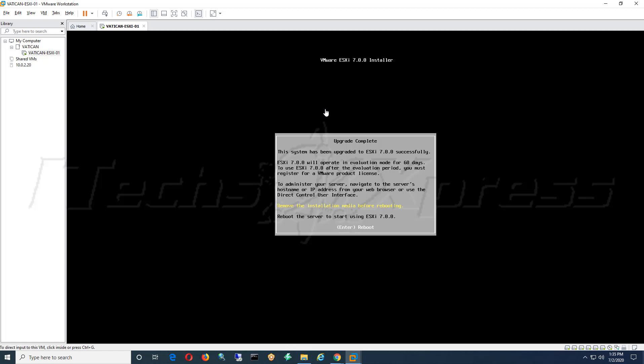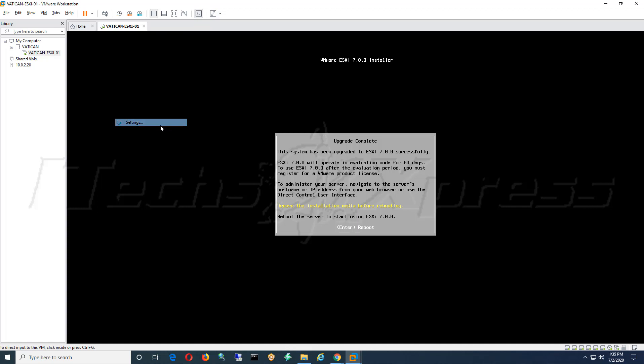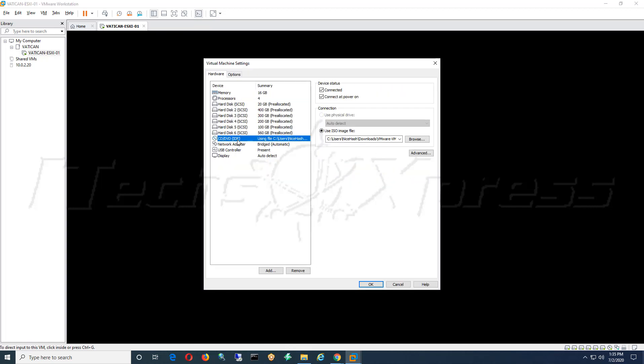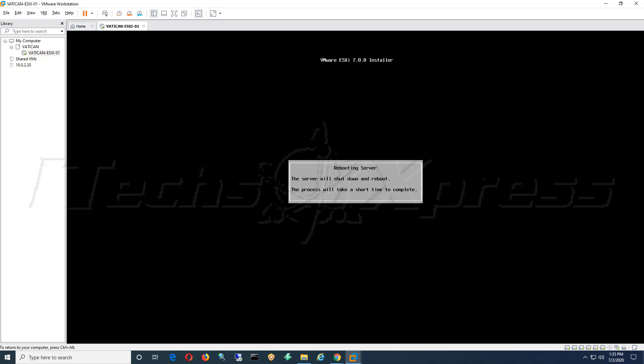It wants us to remove the media. So to remove that I will hold down my control key and my alt key on my keyboard to release the mouse, come up to my settings, go to my CD/DVD, and I will disconnect that, hit OK. And then now click back in and hit enter to reboot.